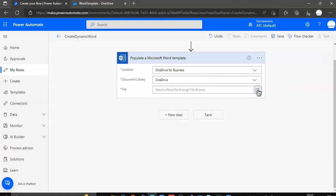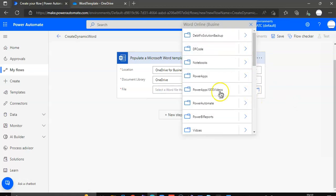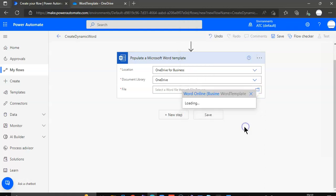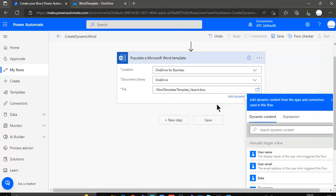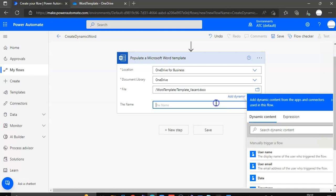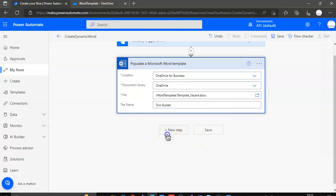File, Word Template, template vacant. That's the template we saved from Word. In the name we will type in the whole, let's begin with Tom. Tom Burkett. Next.